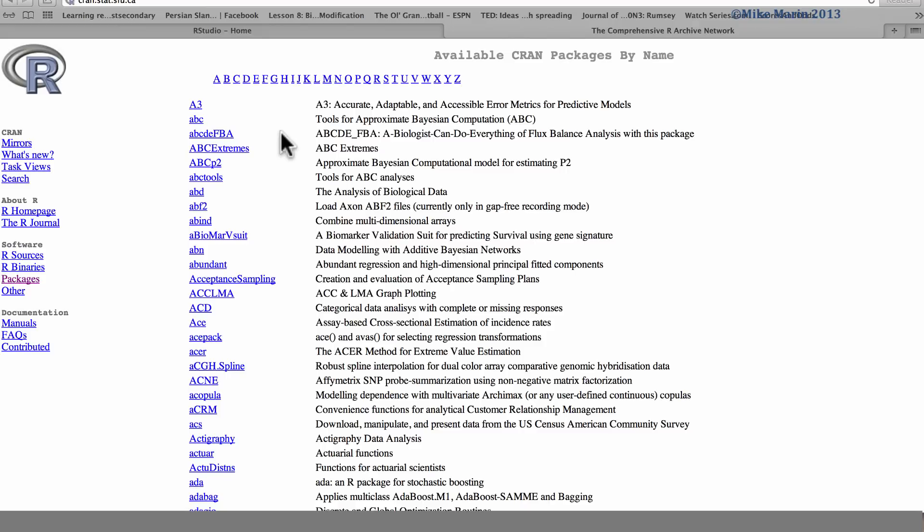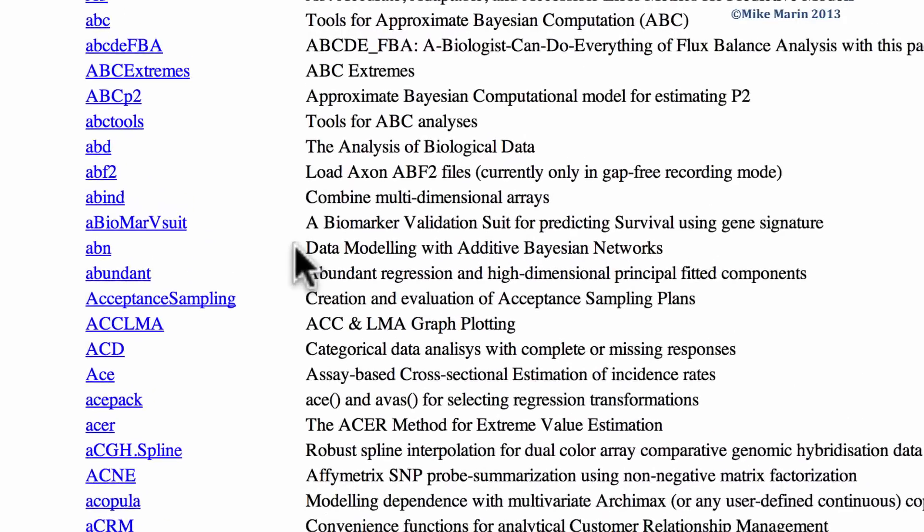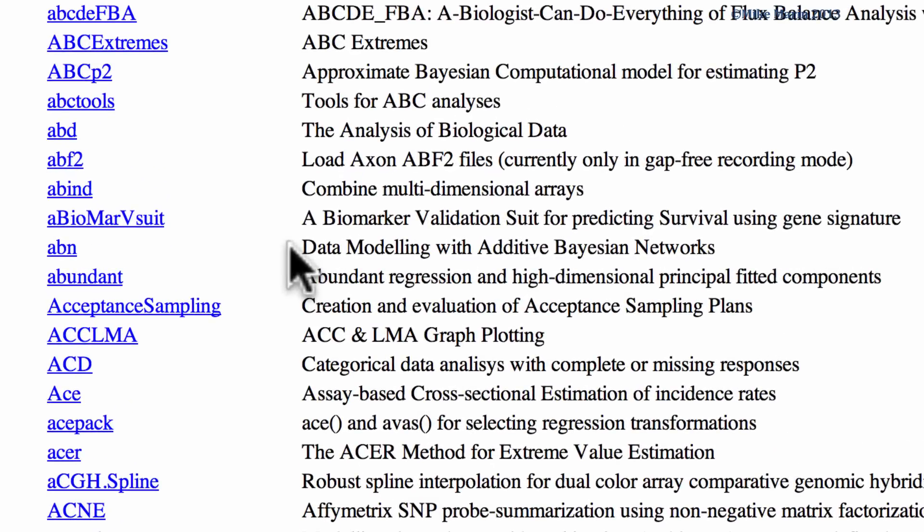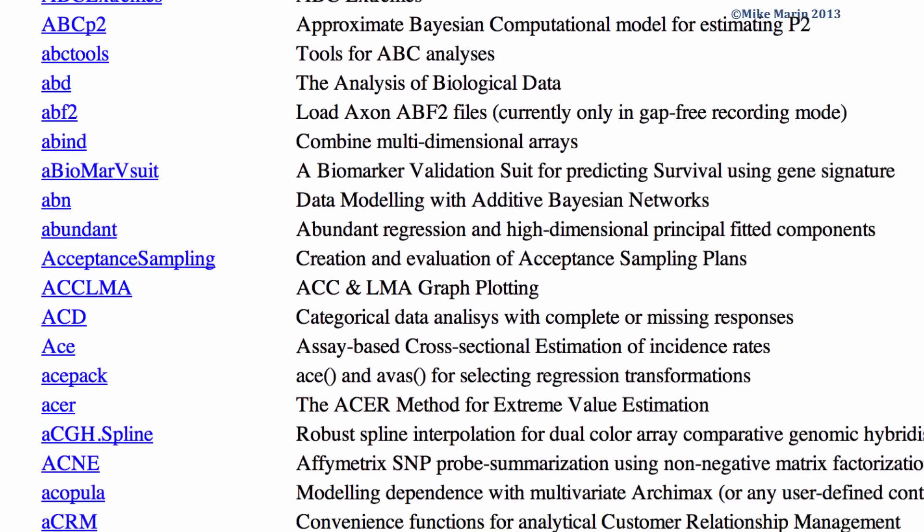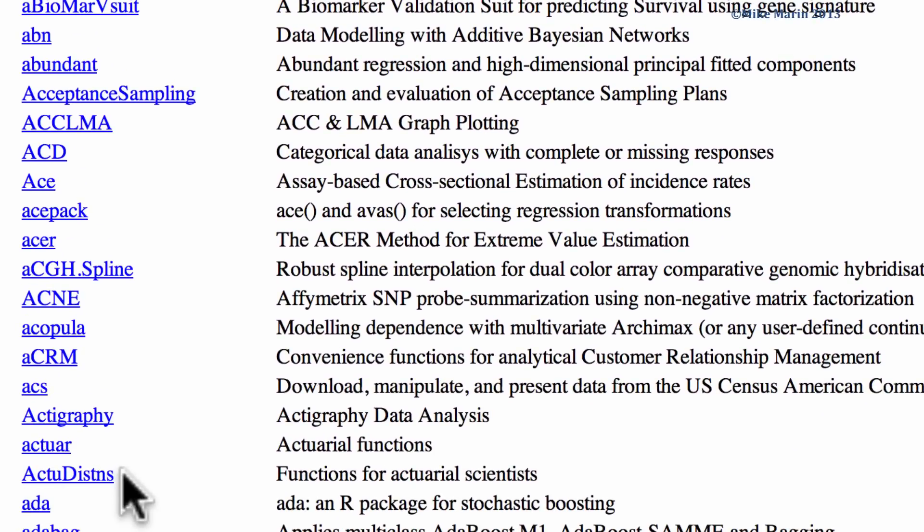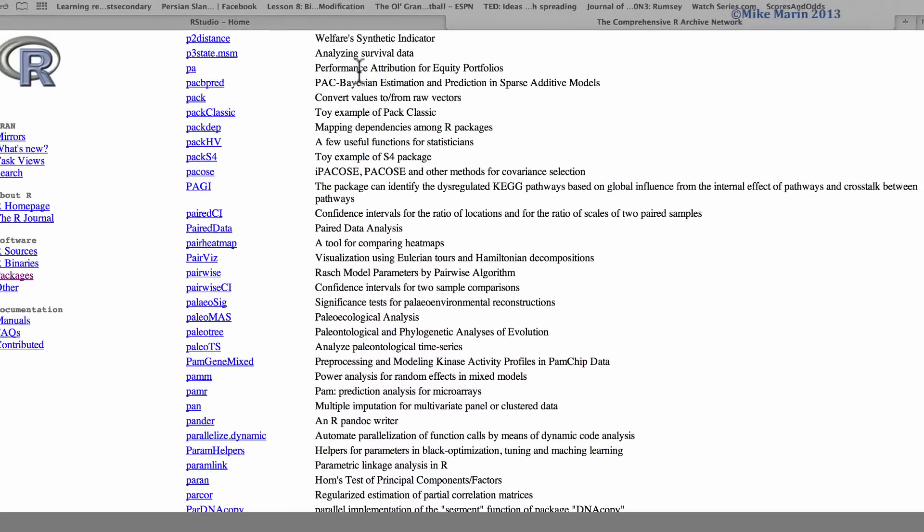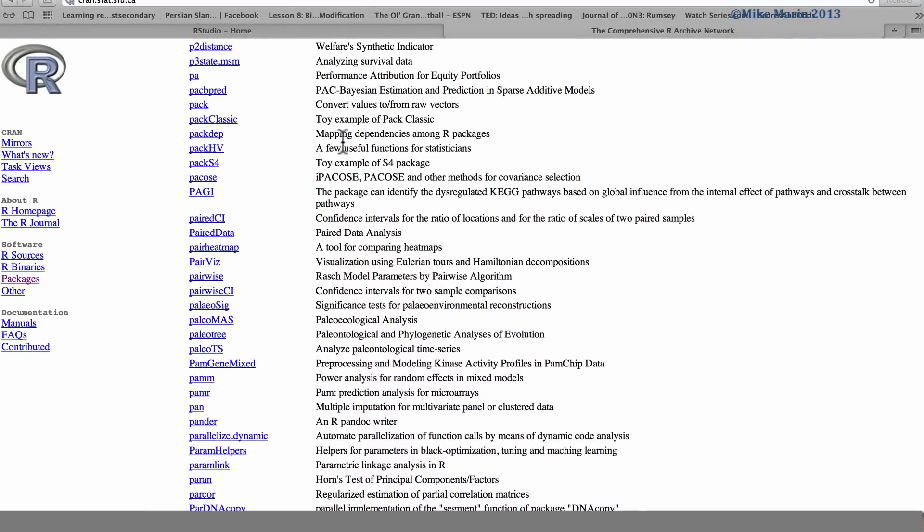As mentioned, they can be fairly specific. For example, the ABN package, data modeling with additive Bayesian networks. Or this one here, functions for actuarial scientists. Scrolling down the list, we can see one here, power analysis for random effects in mixed models.